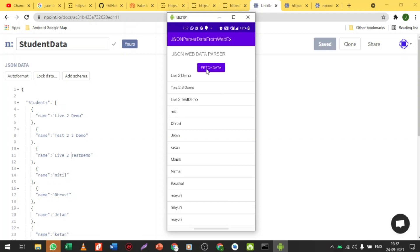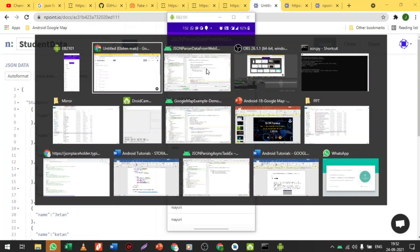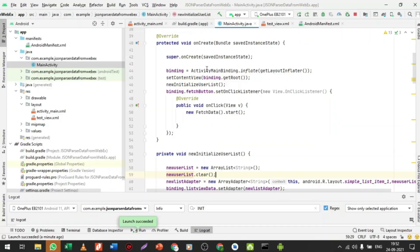This is all about fetching JSON data by using a web API, using the JSONObject and everything else. If you have any doubt, please feel free to ask me. Thank you so much.